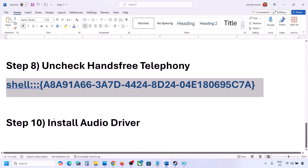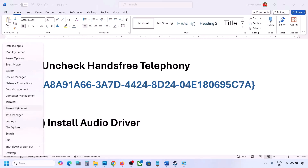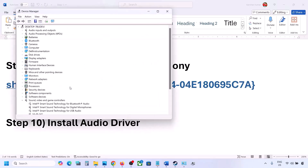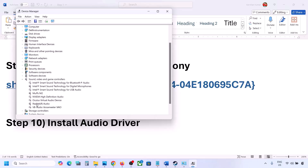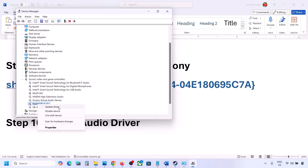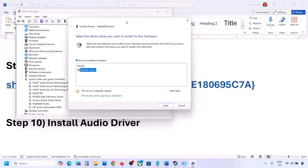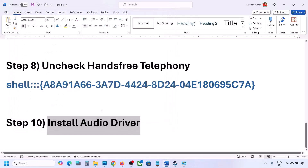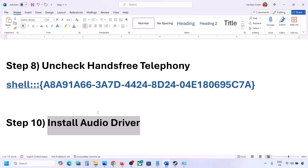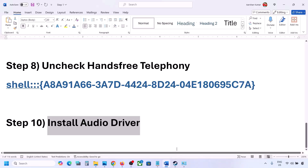The next step is to install or update the audio driver. In Device Manager, expand Sound, Video and Game Controllers, select your audio device, right-click, and click Update Driver. Choose 'Browse my computer for drivers', then 'Let me pick from a list of available drivers', select your audio device, click Next, install it, and restart your computer. You can also download the audio driver directly from your system manufacturer's website — Dell, Lenovo, etc. — by selecting your model number and installing the driver from there.